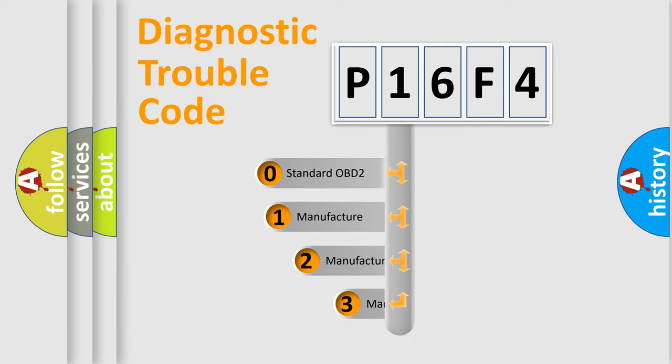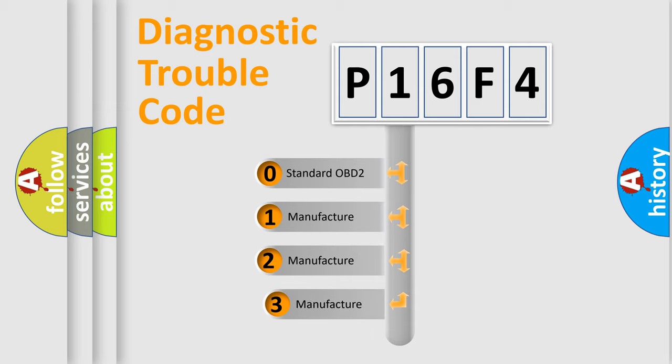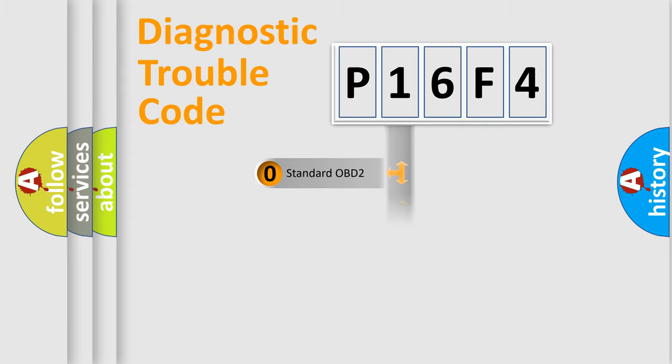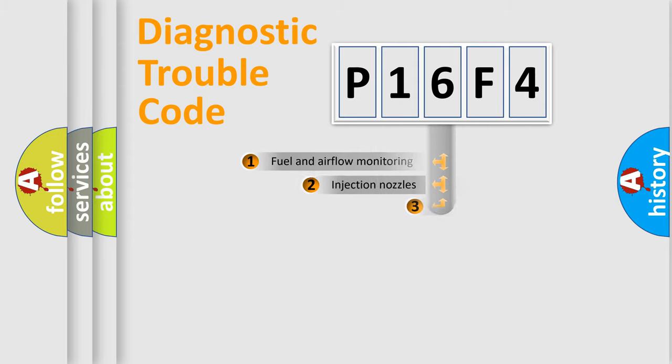If the second character is expressed as zero, it is a standardized error. In the case of numbers 1, 2, or 3, it is a manufacturer-specific expression of the car-specific error.